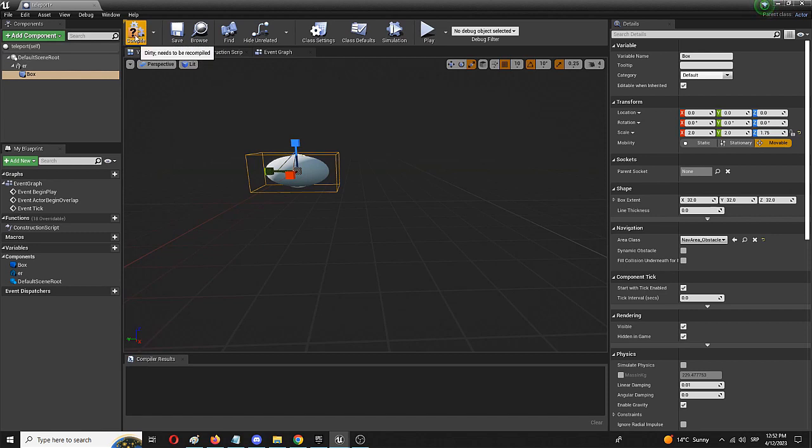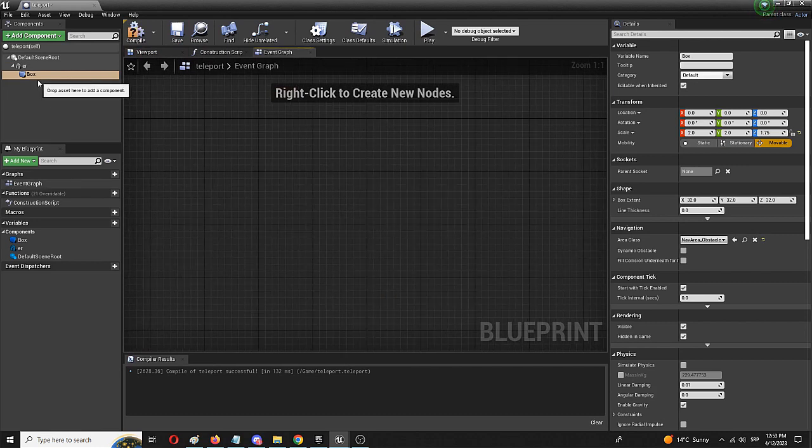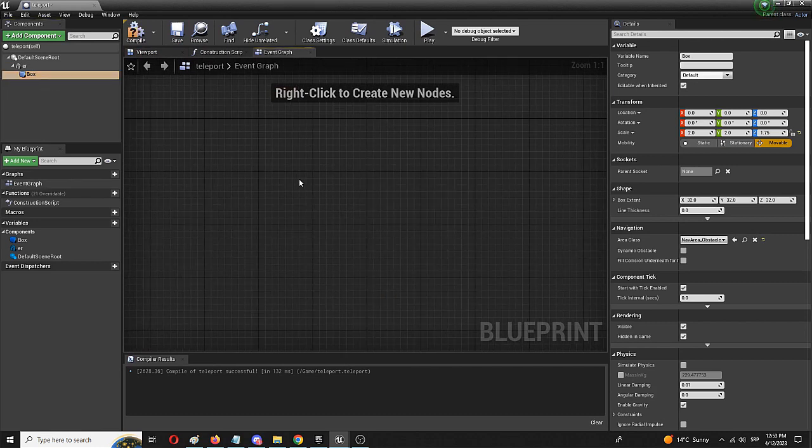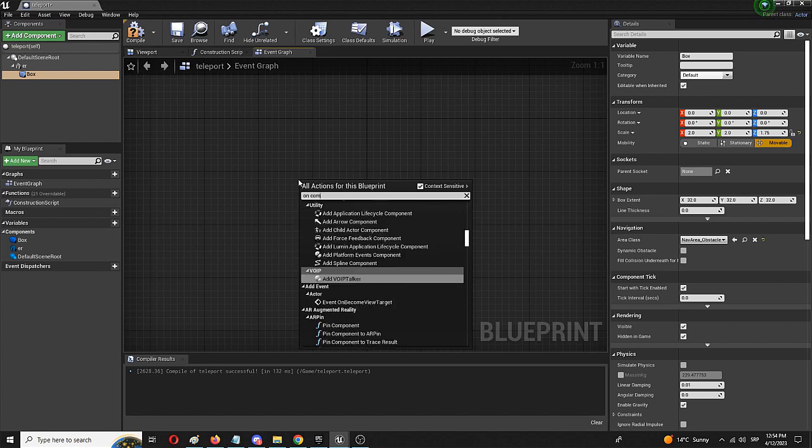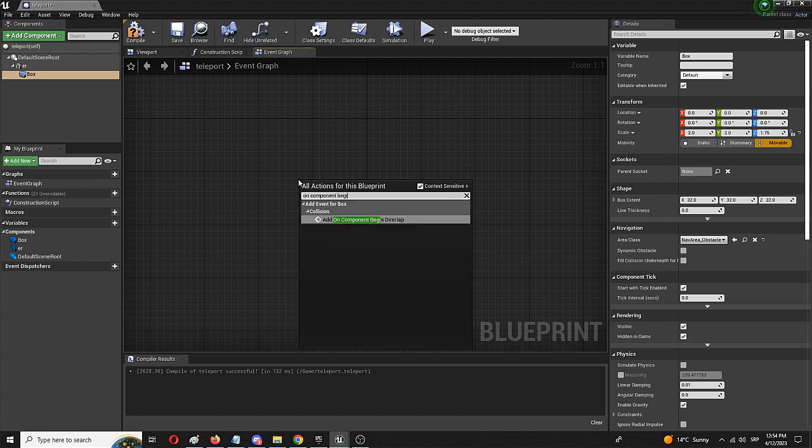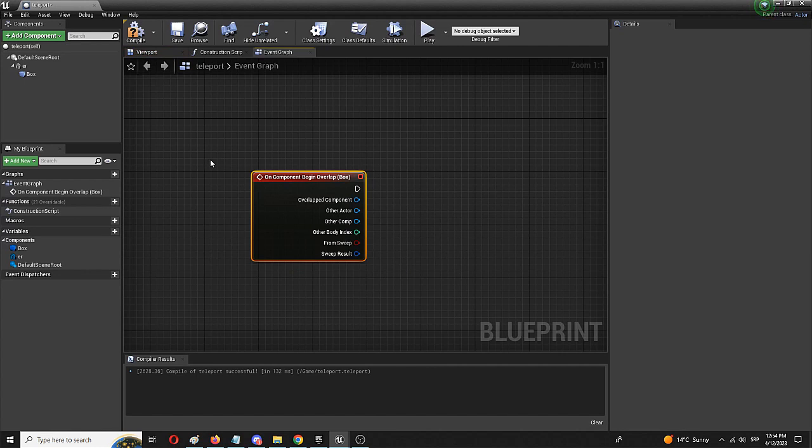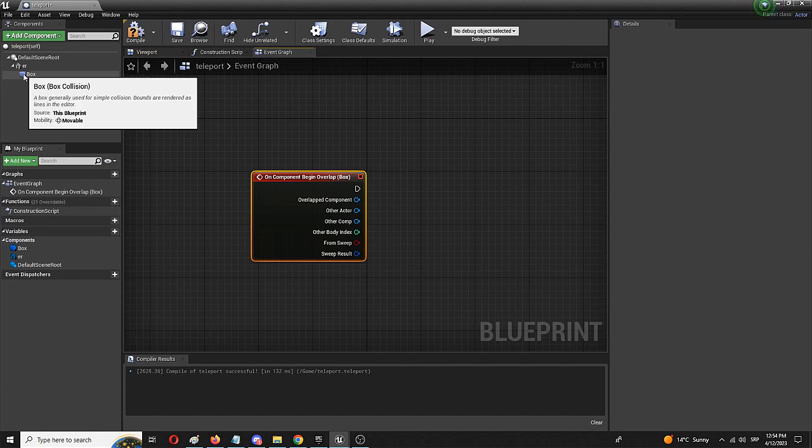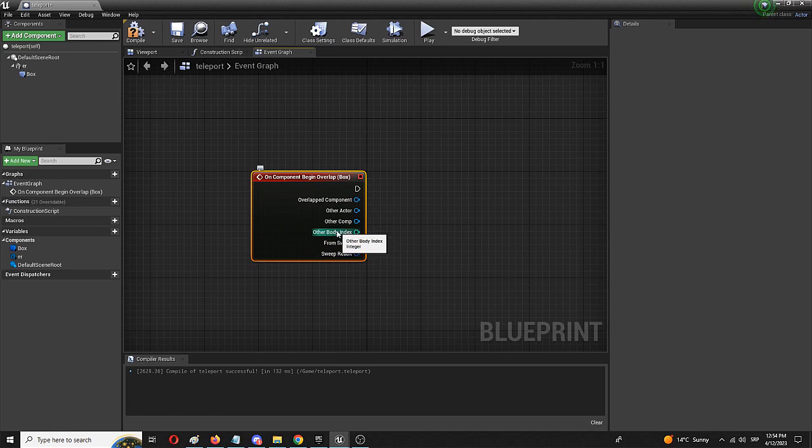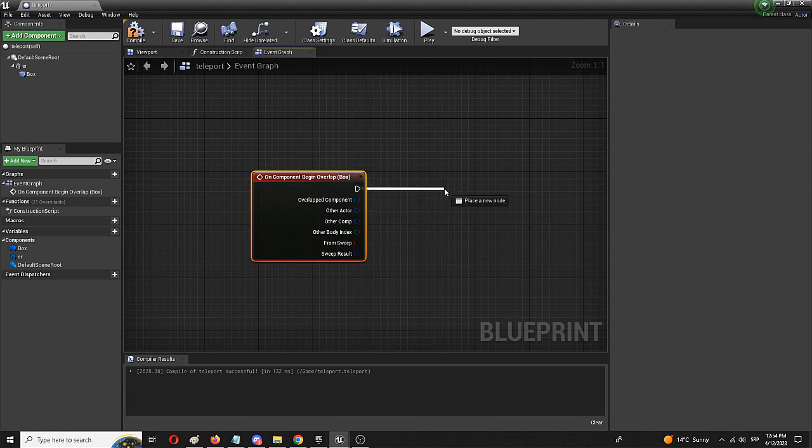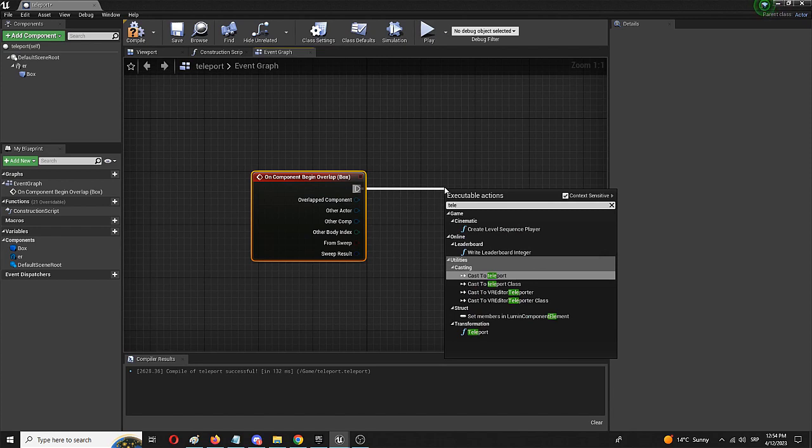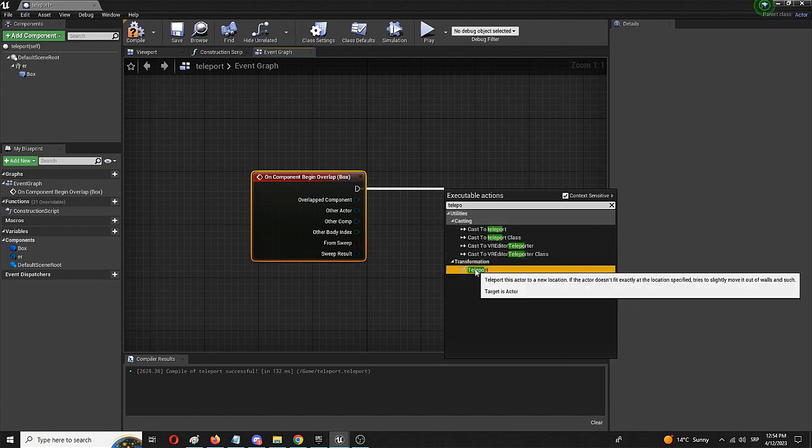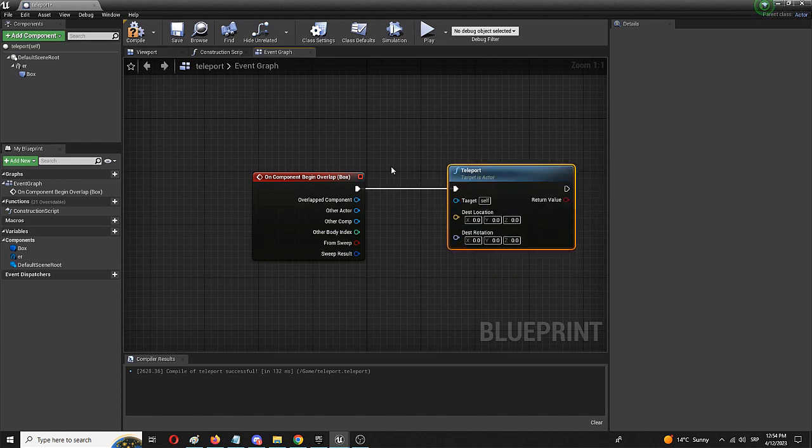We're going to compile and save and go to the event graph. With the box collision selected, we're going to right-click and go for on component begin overlap. This is going to be the trigger that when we enter the box collision space, something occurs. And that something is going to be we're going to connect to another node, which is going to be teleport.